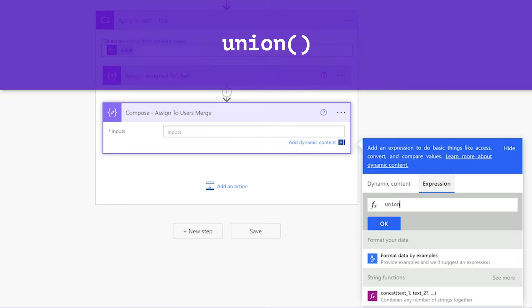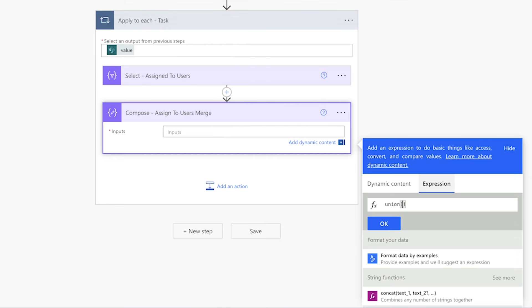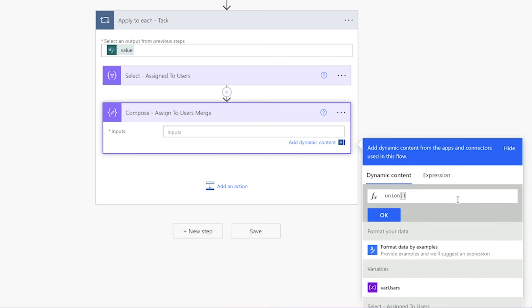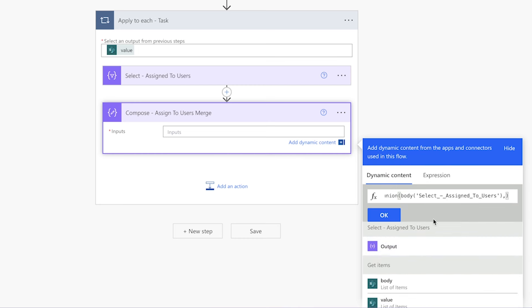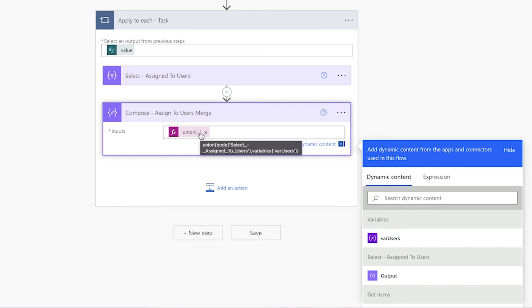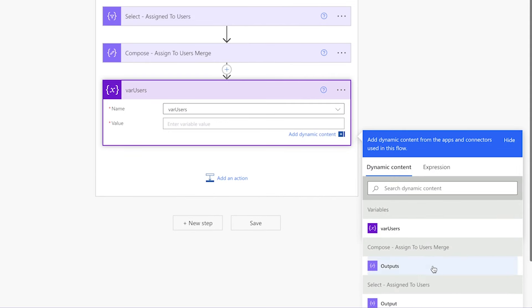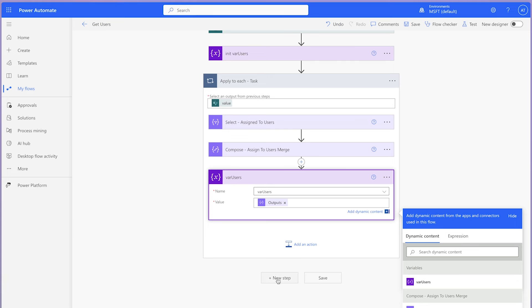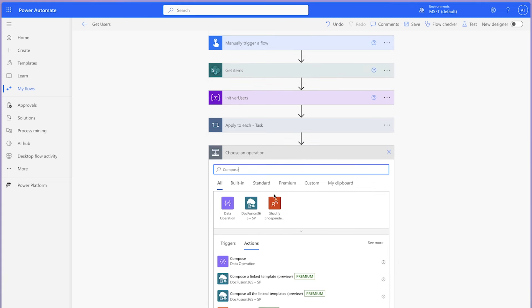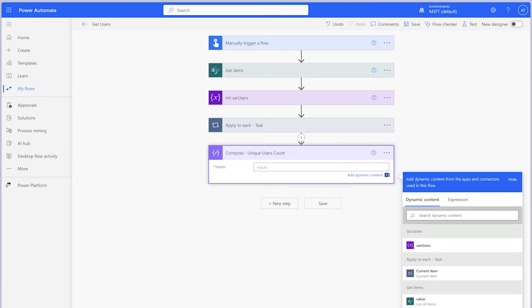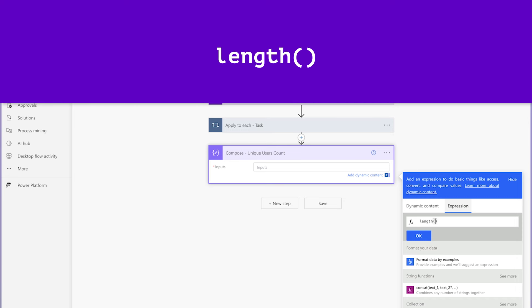Insert an expression and use the union function. The union function will combine two or more arrays or collections into one and remove any duplicates in the process. Insert the output of the select action, add a comma, and insert the array variable. This expression will combine the array from the select action with the array variable and remove any duplicates. Next, add a 'set variable' action, select the variable, and insert the output from the compose action into the value field. Outside of the 'apply to each' action, add a compose action to store the count of unique users using the length function. Run a test.